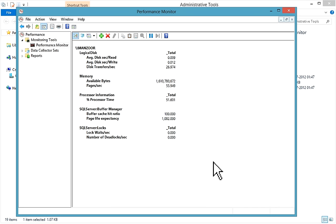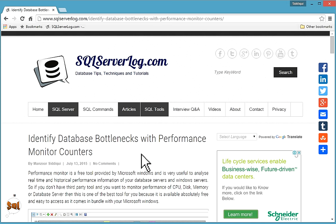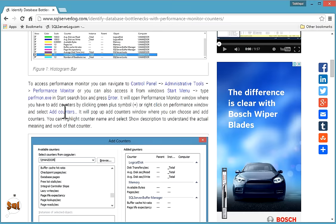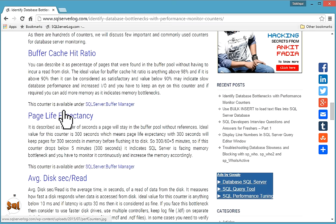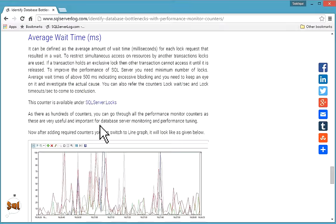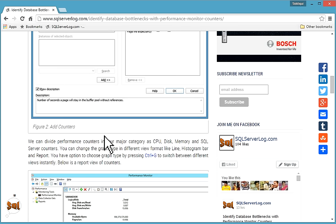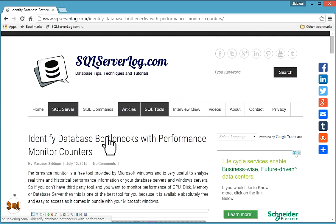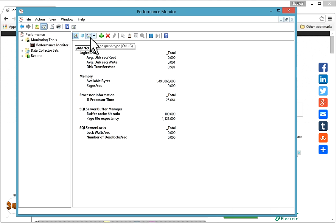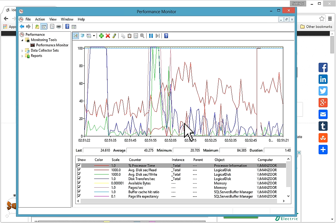If you like my video, please subscribe to my channel. You can also visit my website sqlserverlog.com, where I have written a detailed article on this topic covering counter details such as Buffer Cache Hit Ratio and Page Life Expectancy. Subscribe to my newsletter and join me on Facebook — if you have any queries, you can reply to me. In Performance Monitor, you can also press Ctrl+G to switch views.